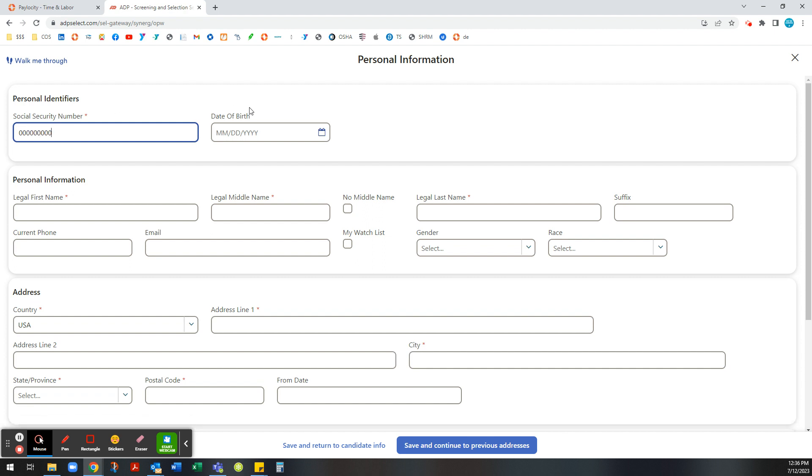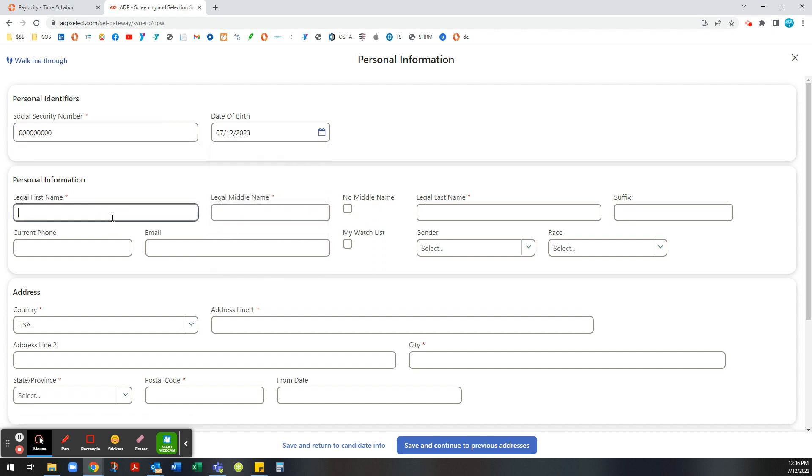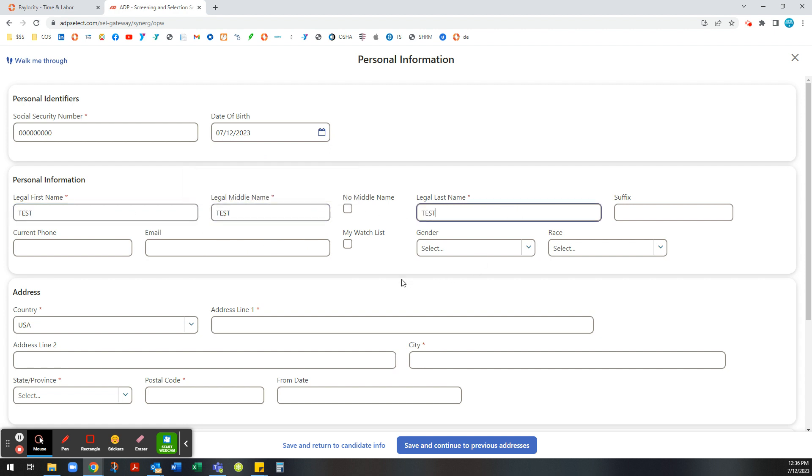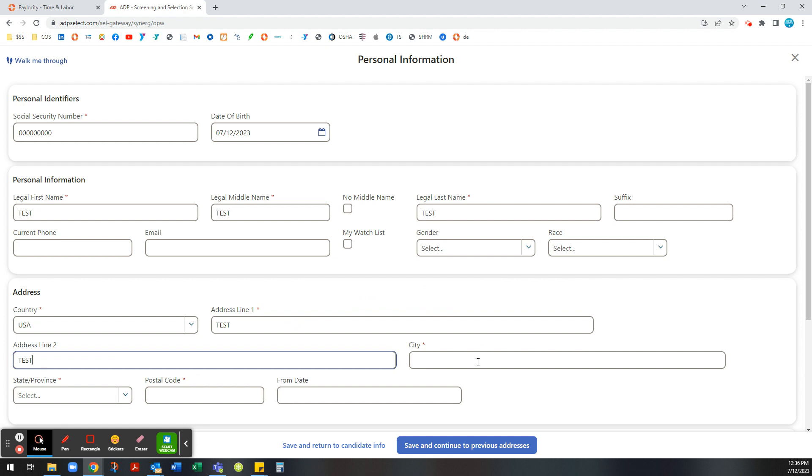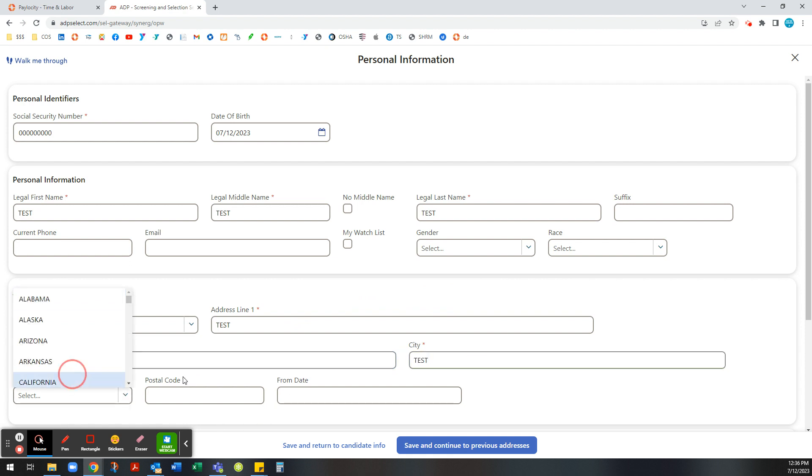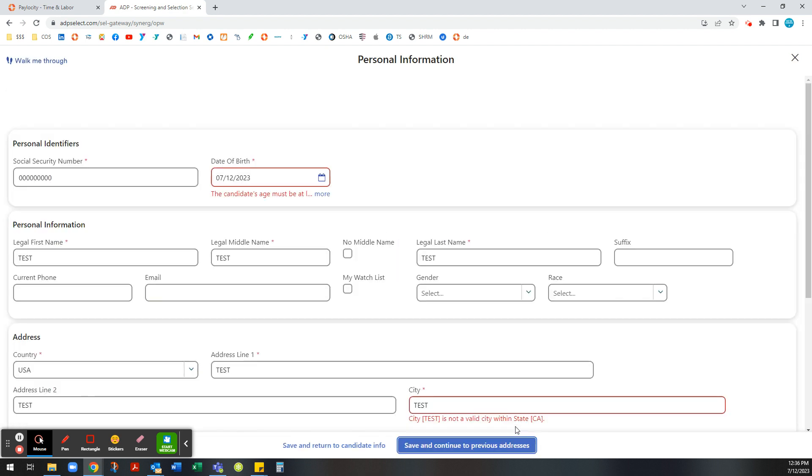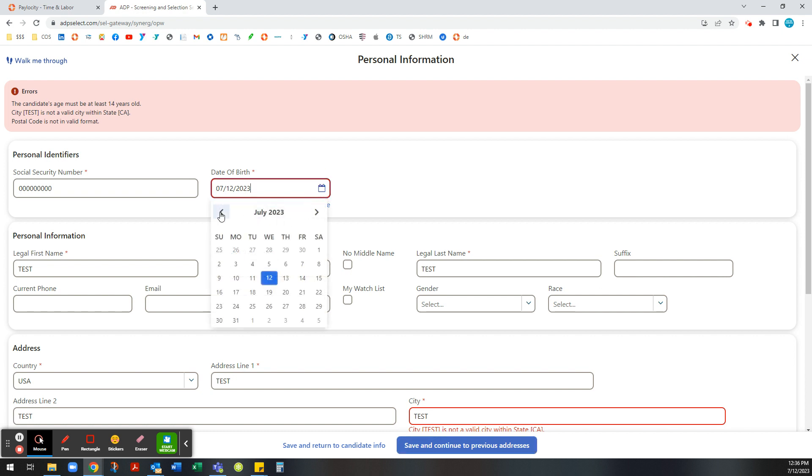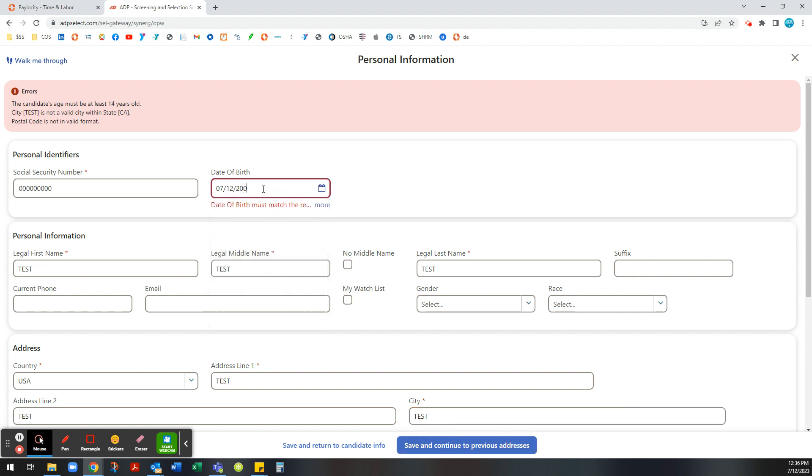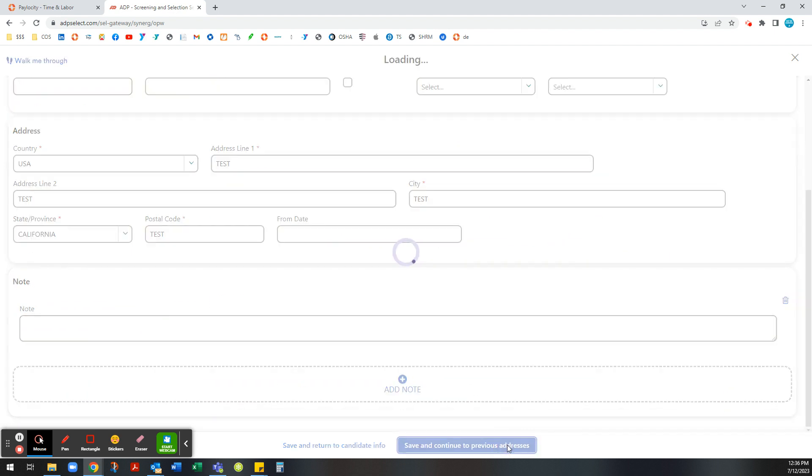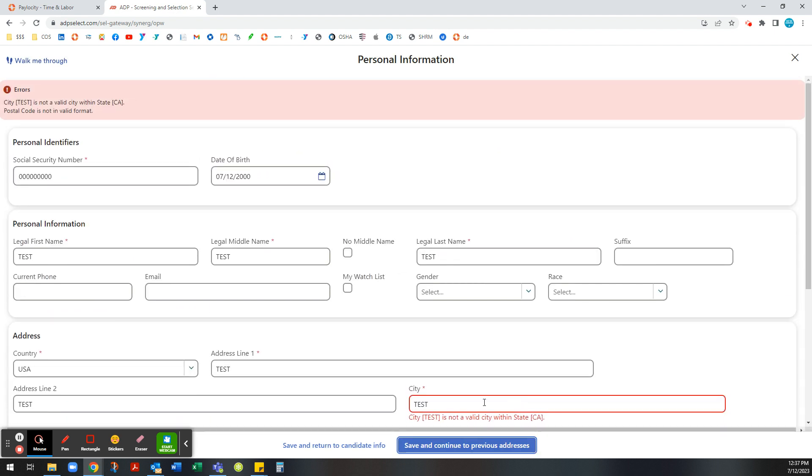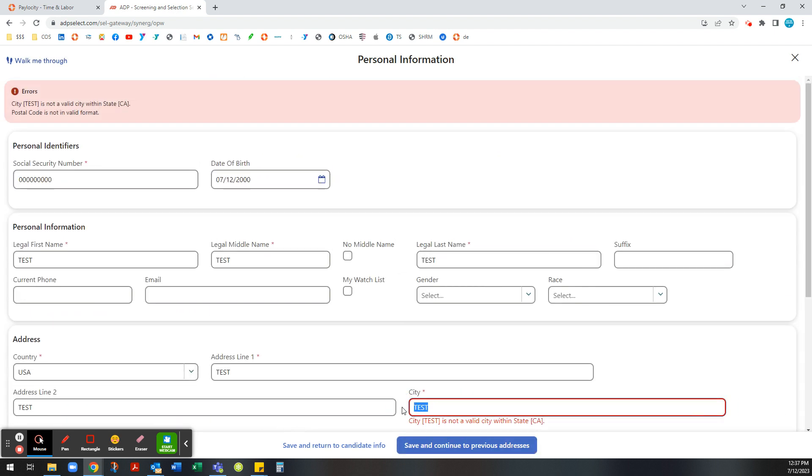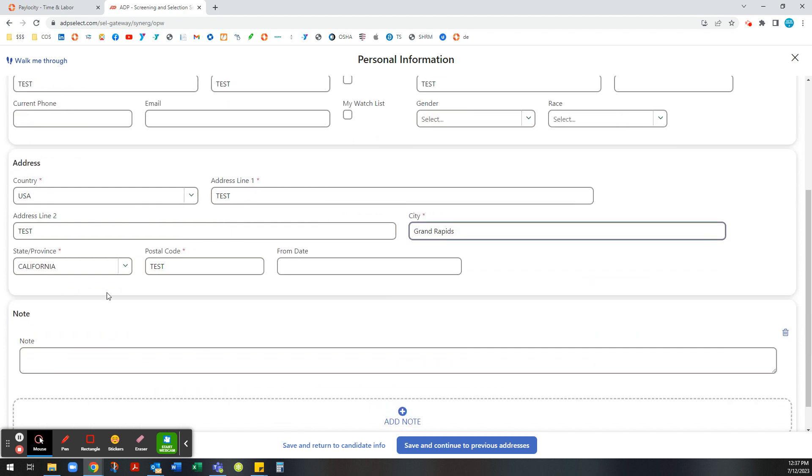Just putting in the information, fill in the required fields, and make sure that it's all correct. You can't put a test for everything.